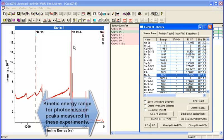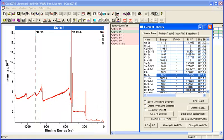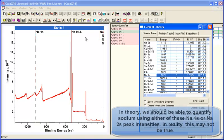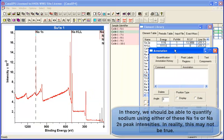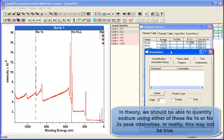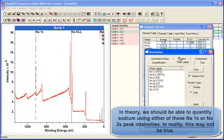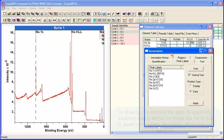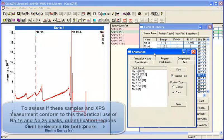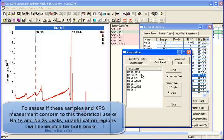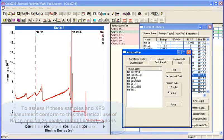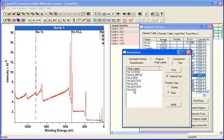The next thing we might want to do is create some regions and make sure these sodium peaks are properly calibrated in terms of intensity. Let's bring up the annotation dialog window. We'll illustrate a feature here that relies on the element library. You can see the peak labels.